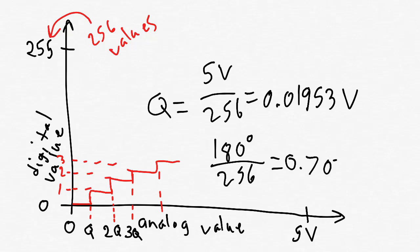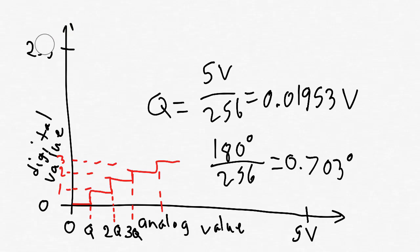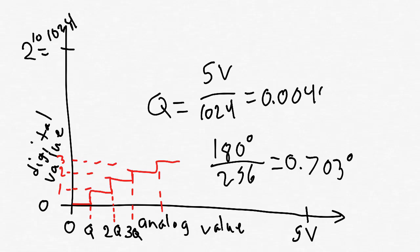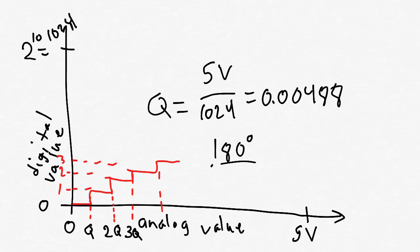Okay, now, suppose that instead of reading the analog value with 8 bits, we read it with 10 bits instead. In this case, the y-axis goes from 0 to 2 to the 10th. Our Q value is now much smaller, like this. Also, our angle resolution is now much smaller as well.